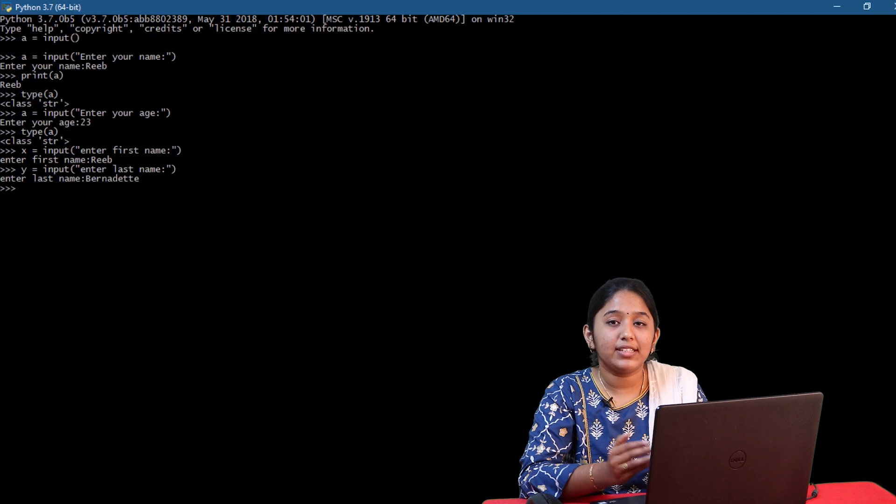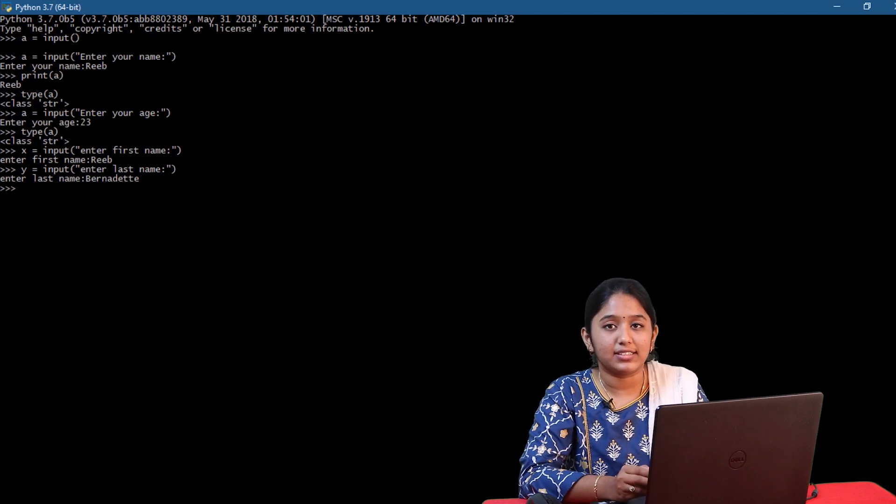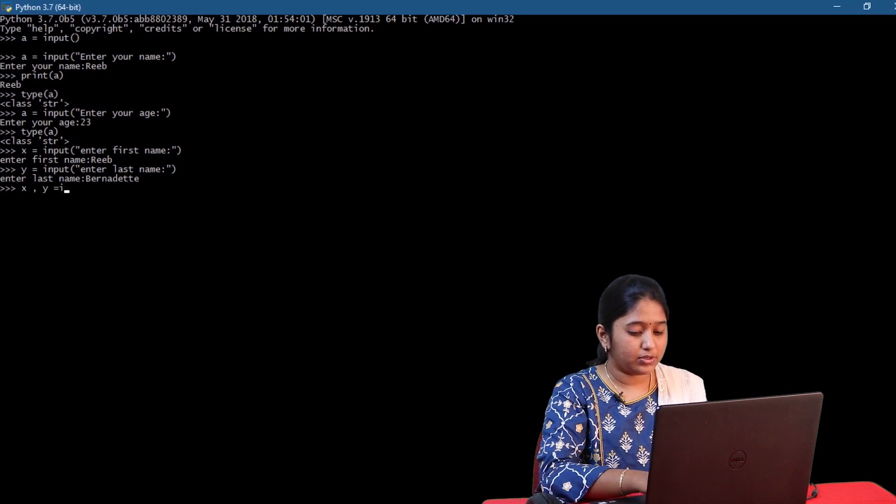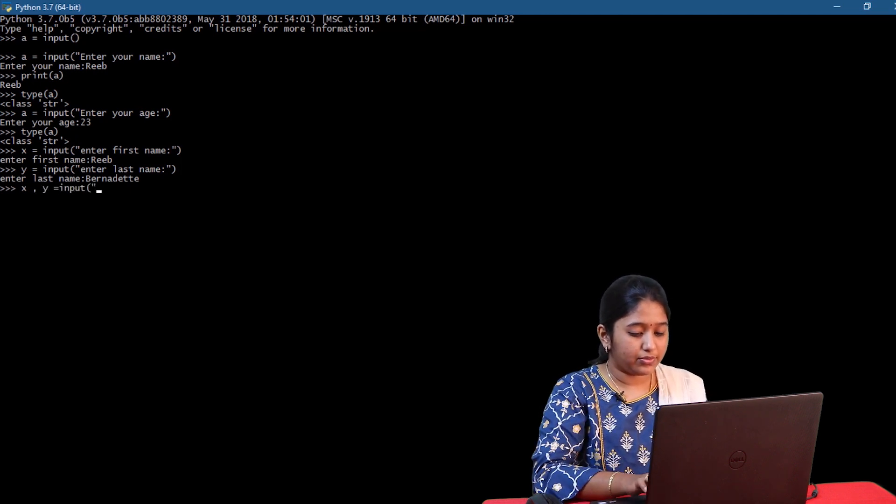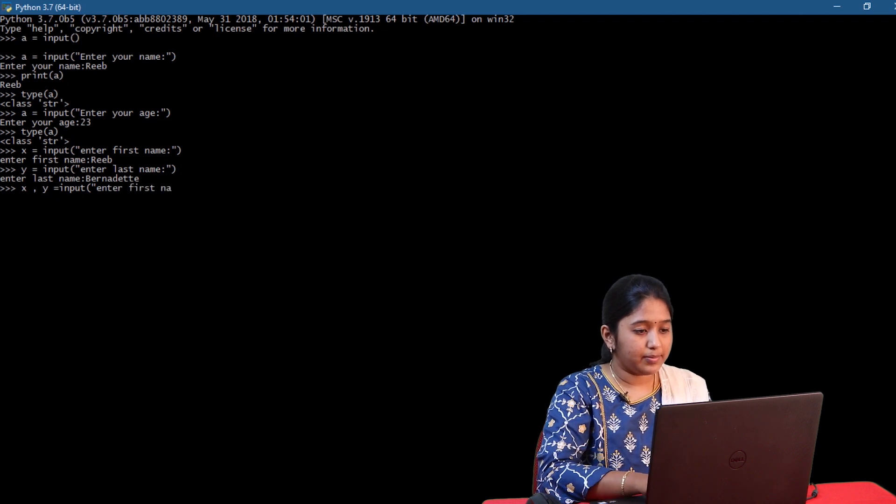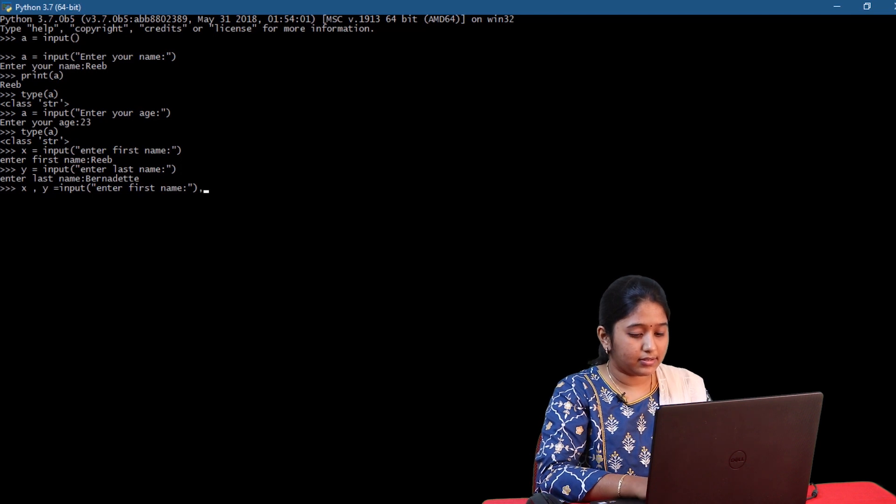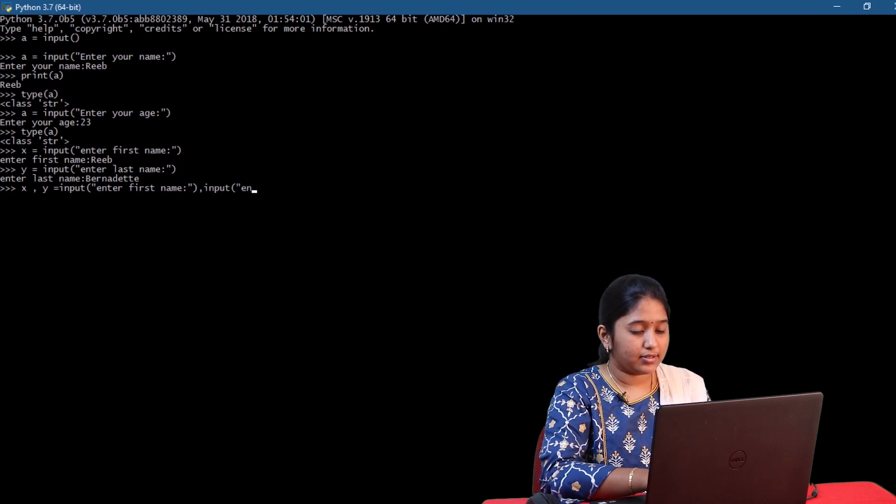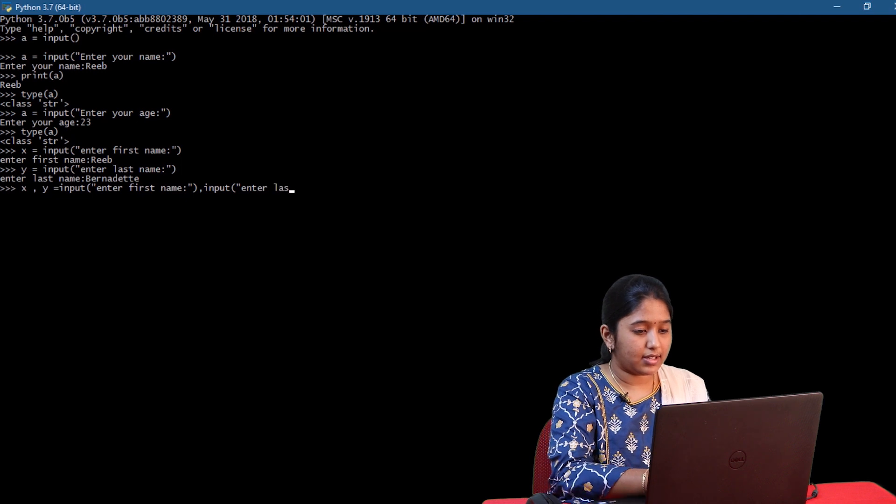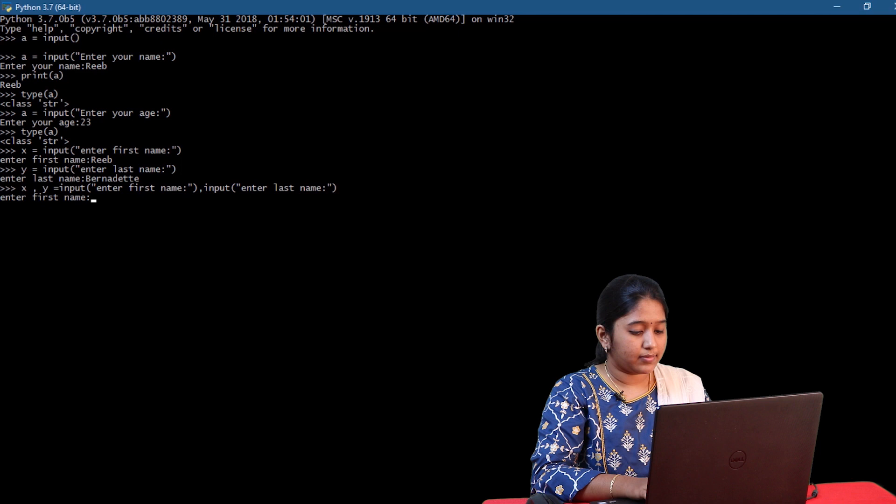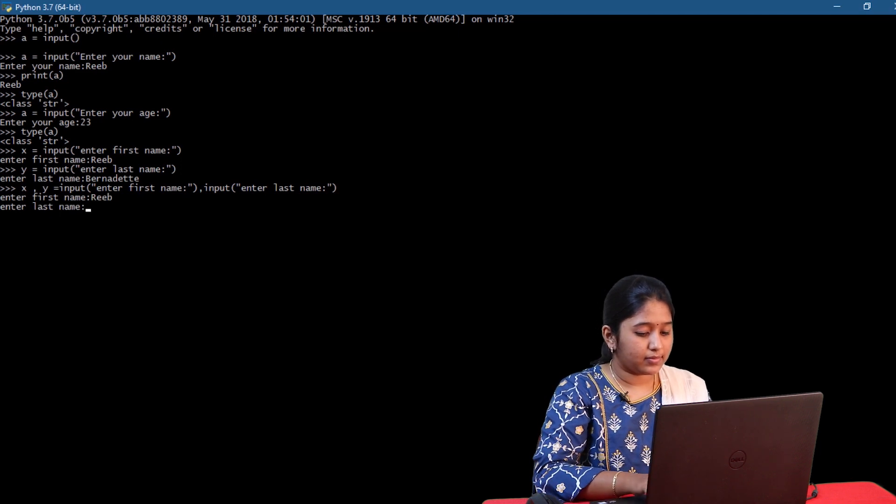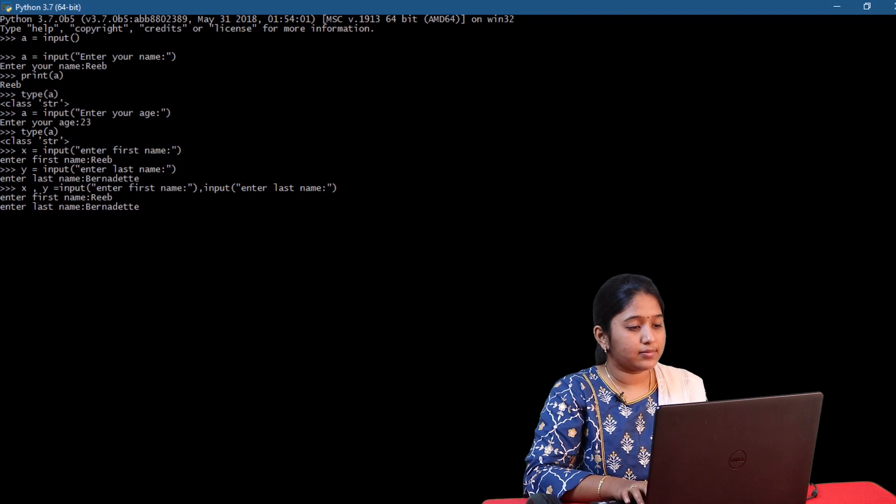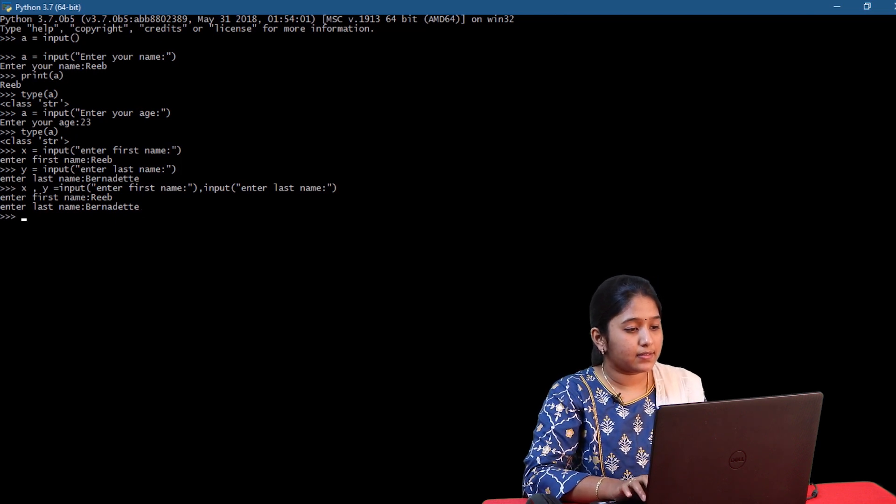So here I've used two input statements one by one. Now we can also combine these two input statement in single line itself. x comma y is equal to input of enter first name.